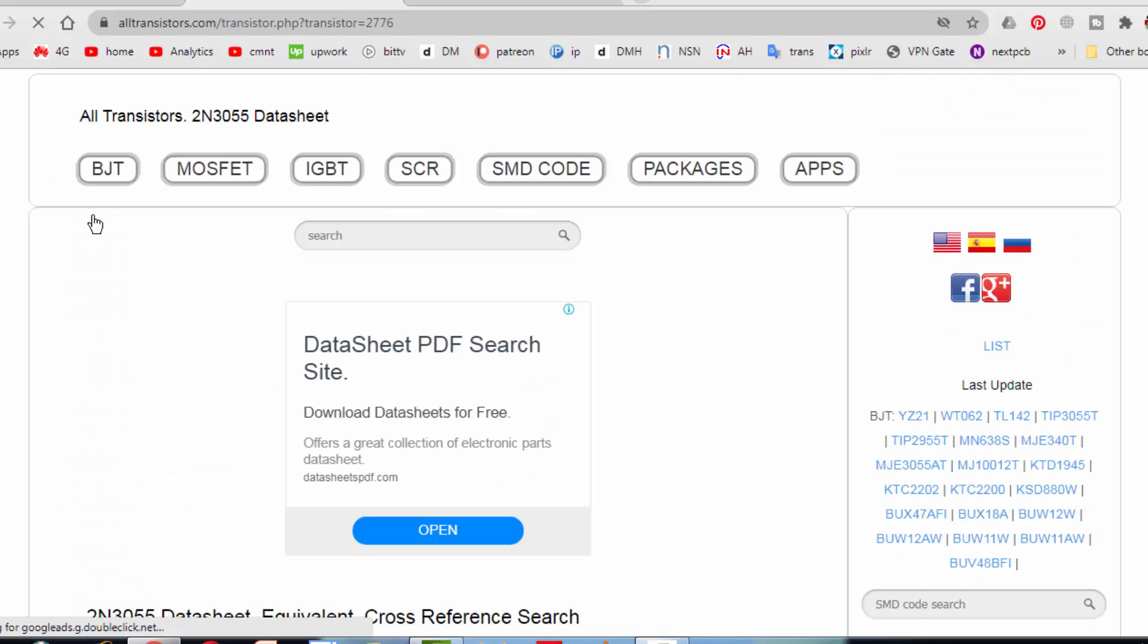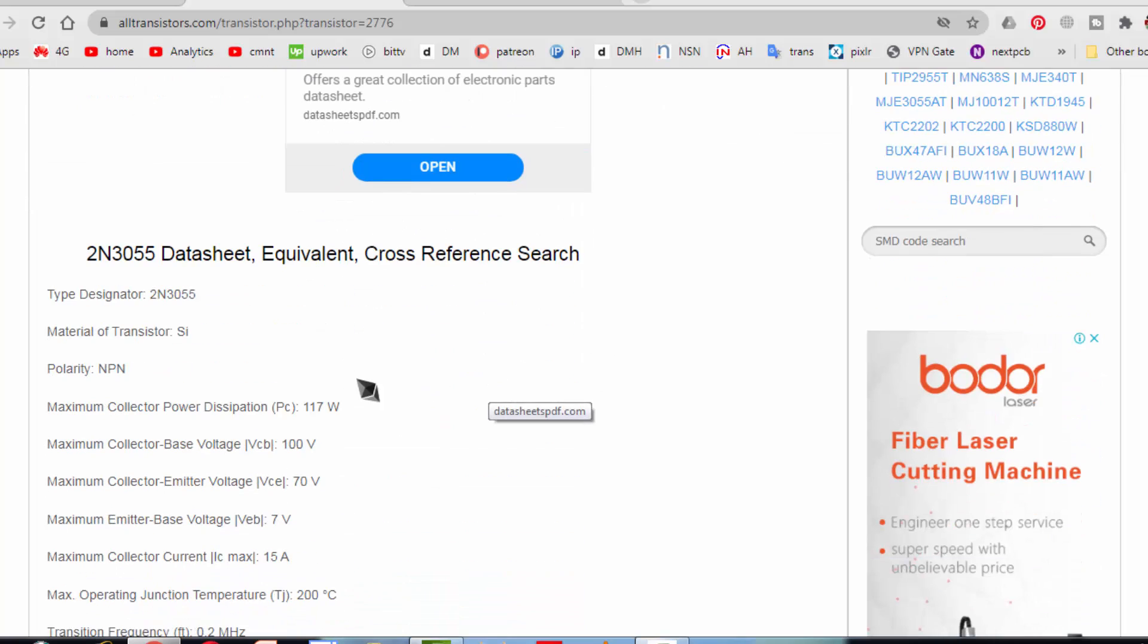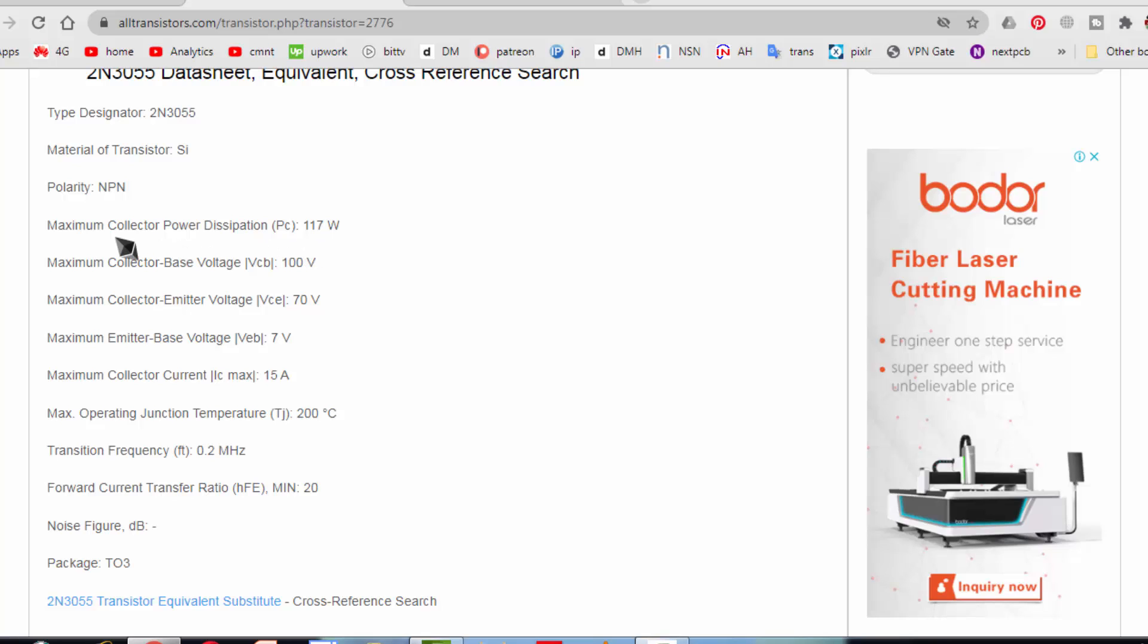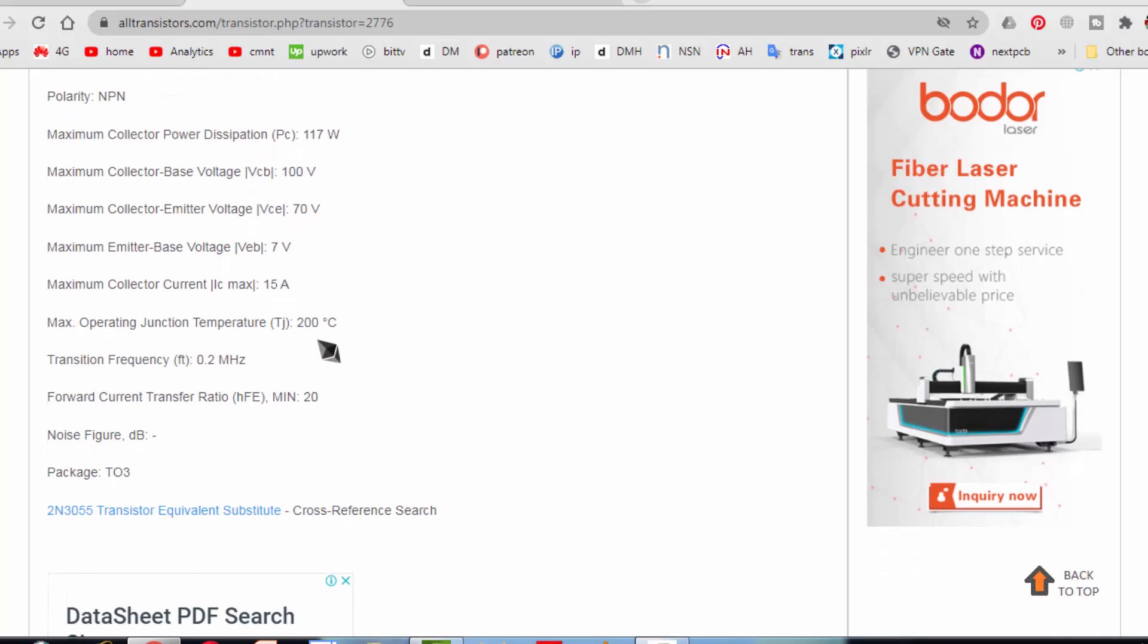What will appear here? It will say 2N3055 type designator, part number, generic number 3055, material silicon, NPN. Power dissipation 117 watt maximum. Collector base voltage VCB 100 volt maximum. Collector to emitter voltage VCE 70 volt maximum. Emitter base 7 volt maximum. Collector current 15 ampere. 200 degree junction temperature. 0.2 megahertz. It gives data, package style.